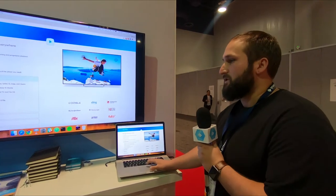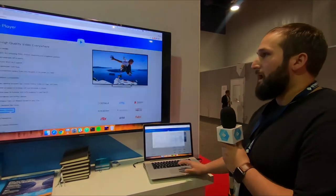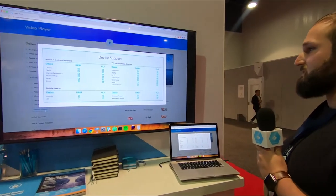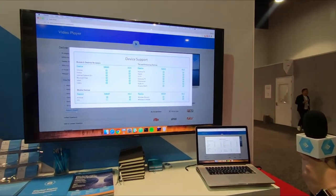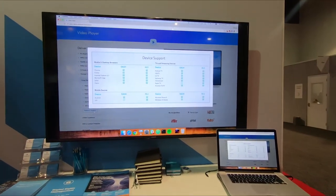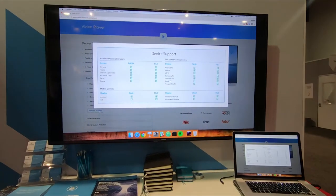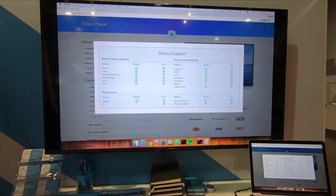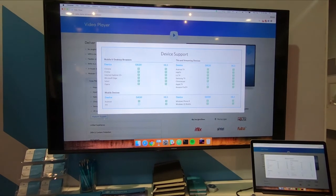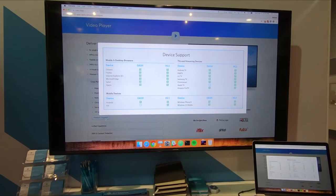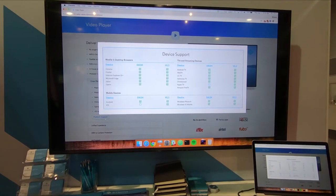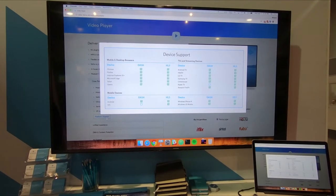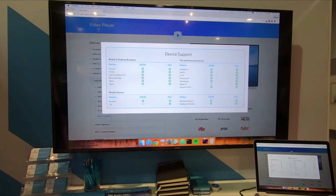I'll show you here on the screen. This is the wide range of devices that we support, and we support Dash, HLS, and Smooth — whatever is native to the device that you are running on.